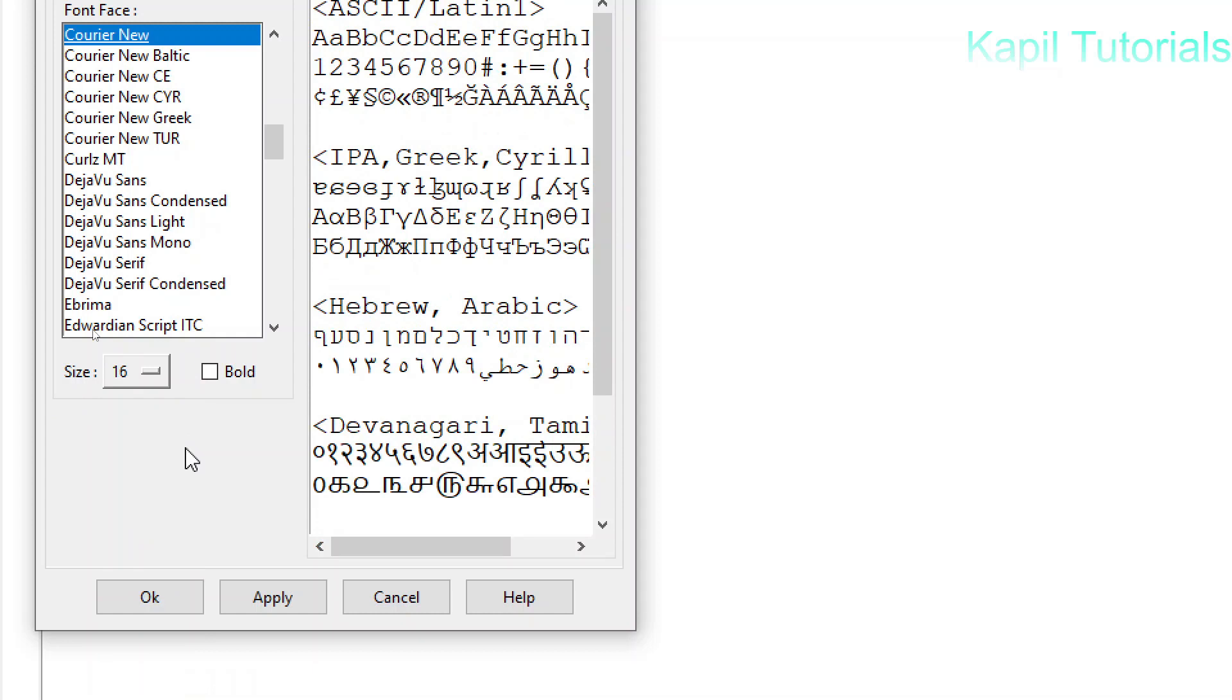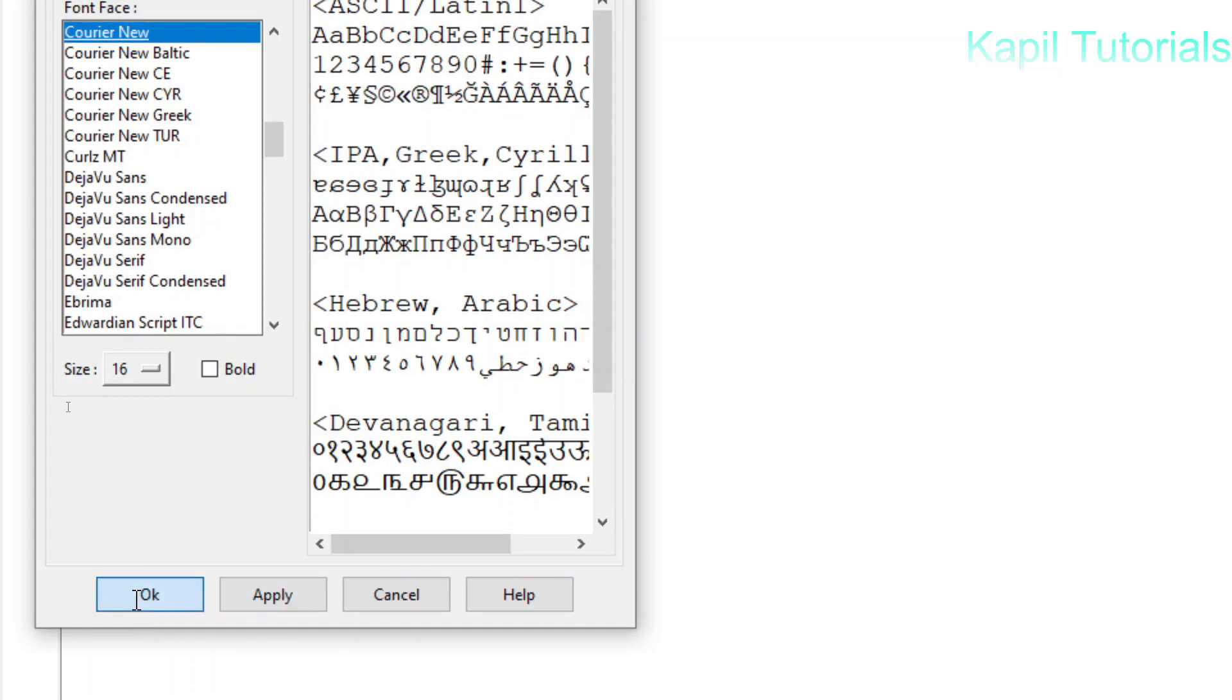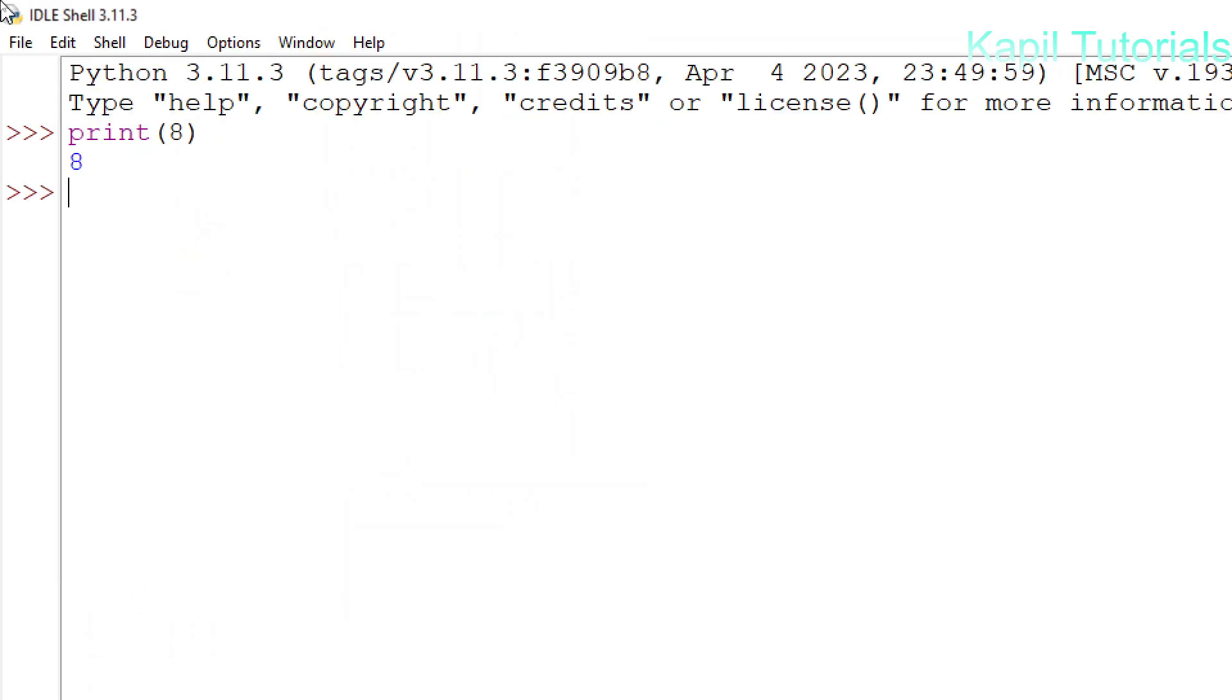Whatever is comfortable for you. And even there is one option of Bold that I'll just show you afterwards. I'll click on Apply and OK, and as a result you will see now the size is increased.